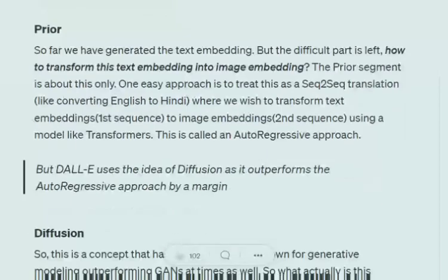In the text encoder part, we saw how CLIP was used for training both text and image embedding encoders. Now in the prior section, we use diffusion to train the model to generate image embeddings. Importantly, in the actual DALL-E model, we use only the text encoder from CLIP — not the image encoder. The image encoder will be used to train the prior section, which is based on the idea of diffusion.